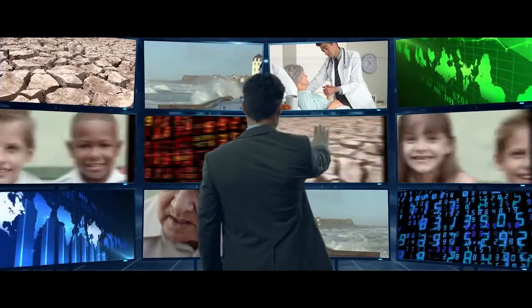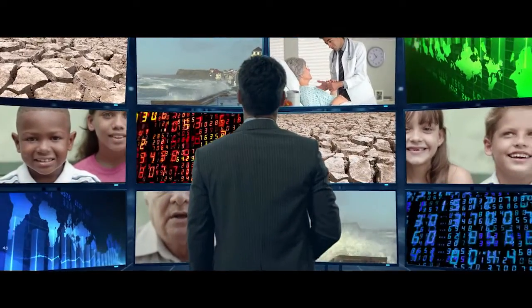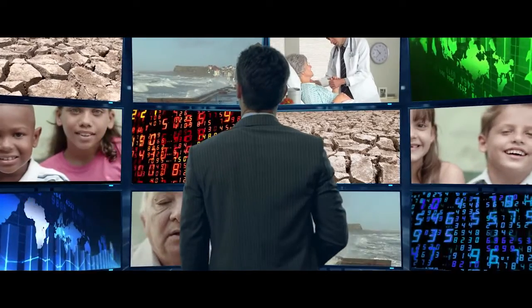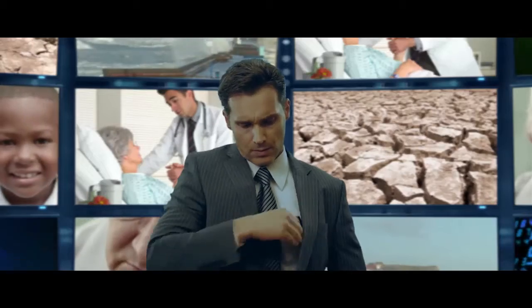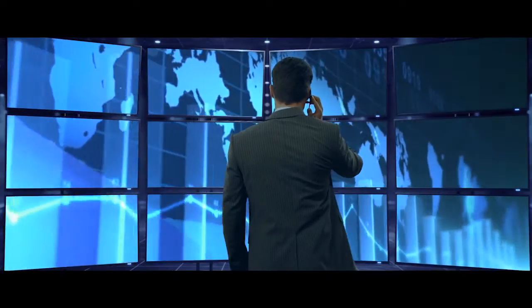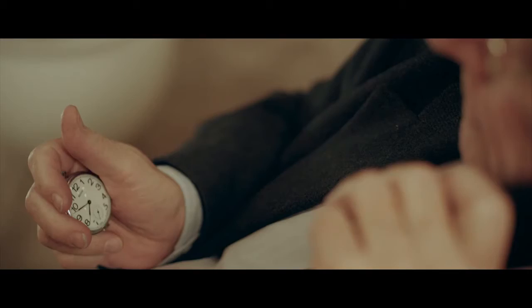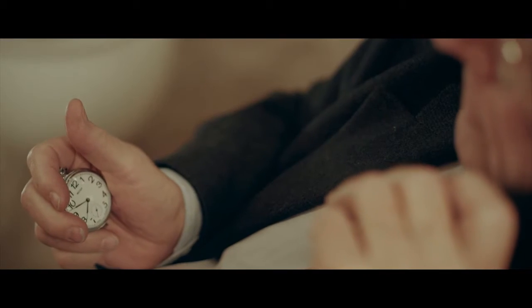As actuaries, we solve problems and manage risks. Let's work together, develop new ideas, and contribute to financial security.